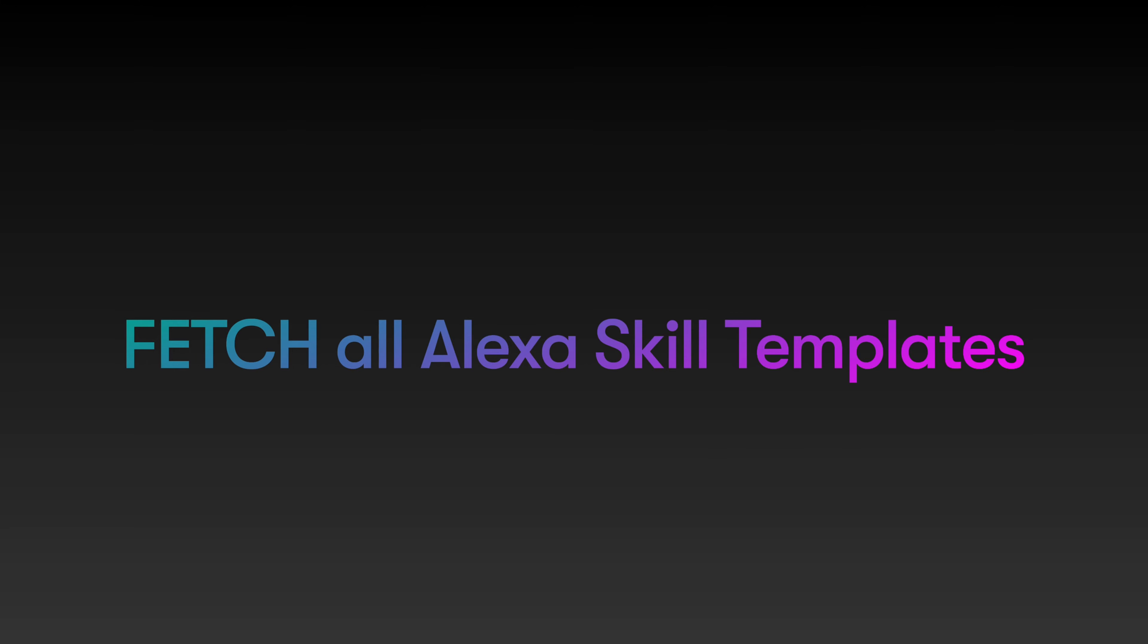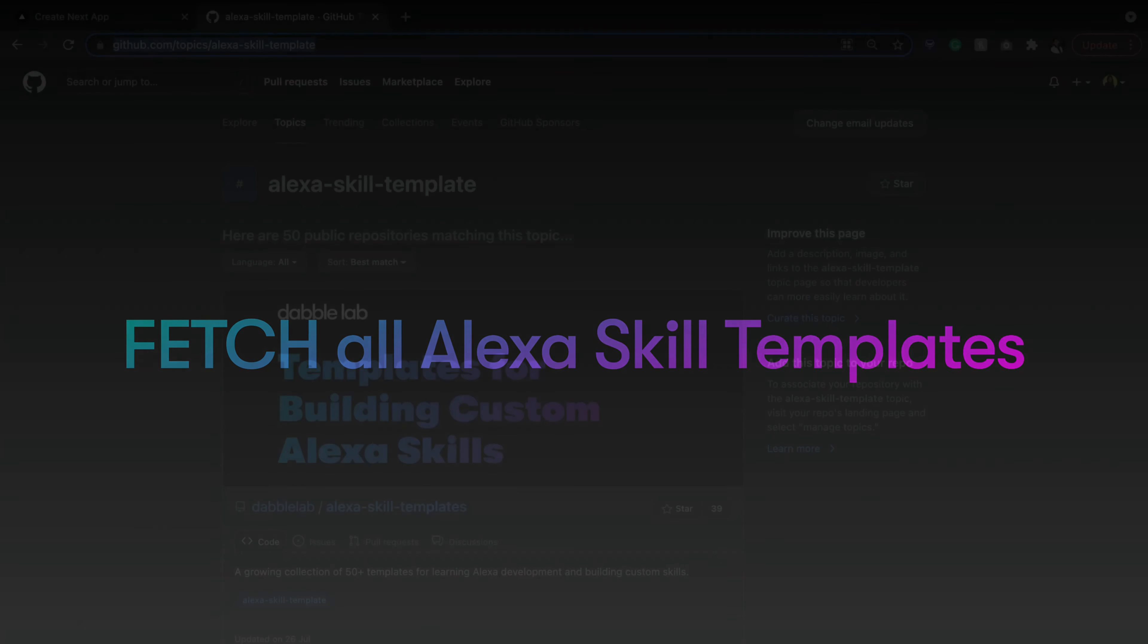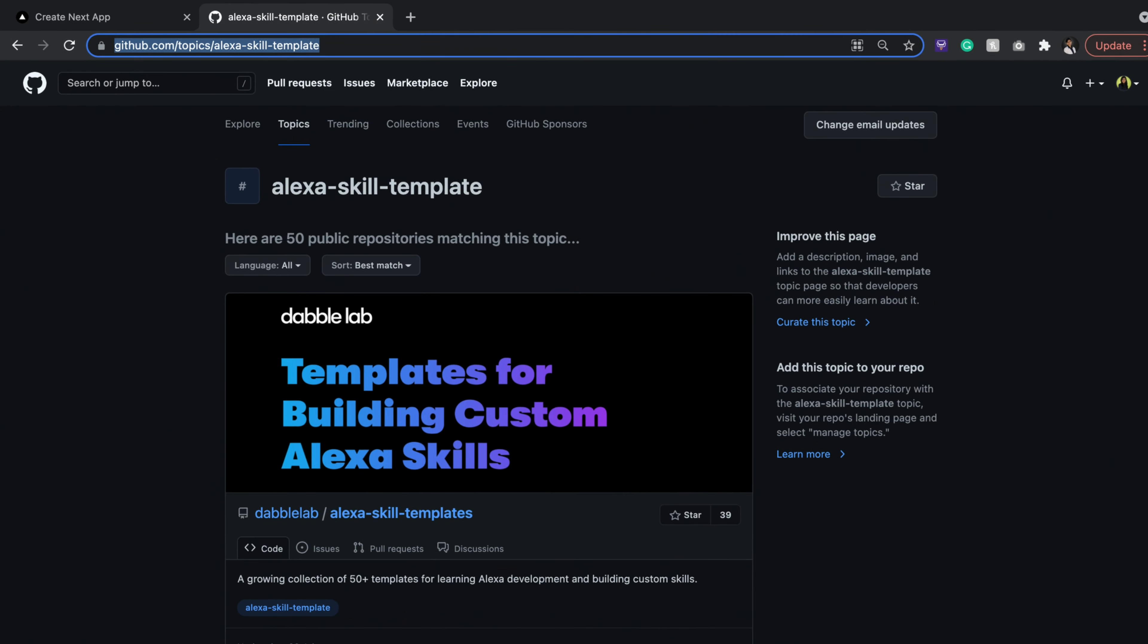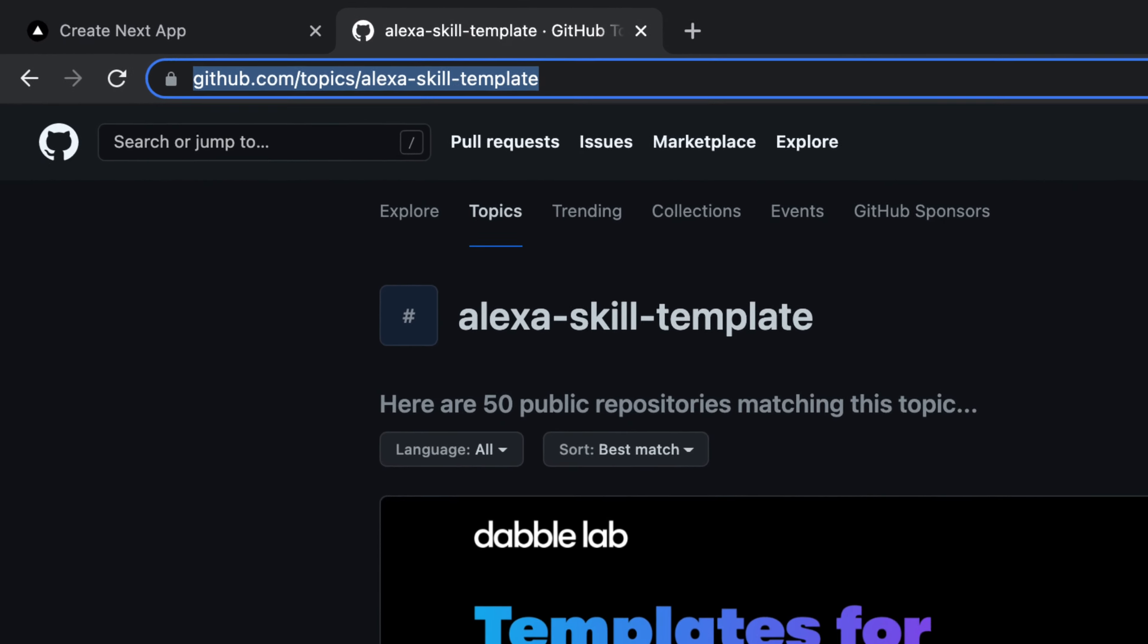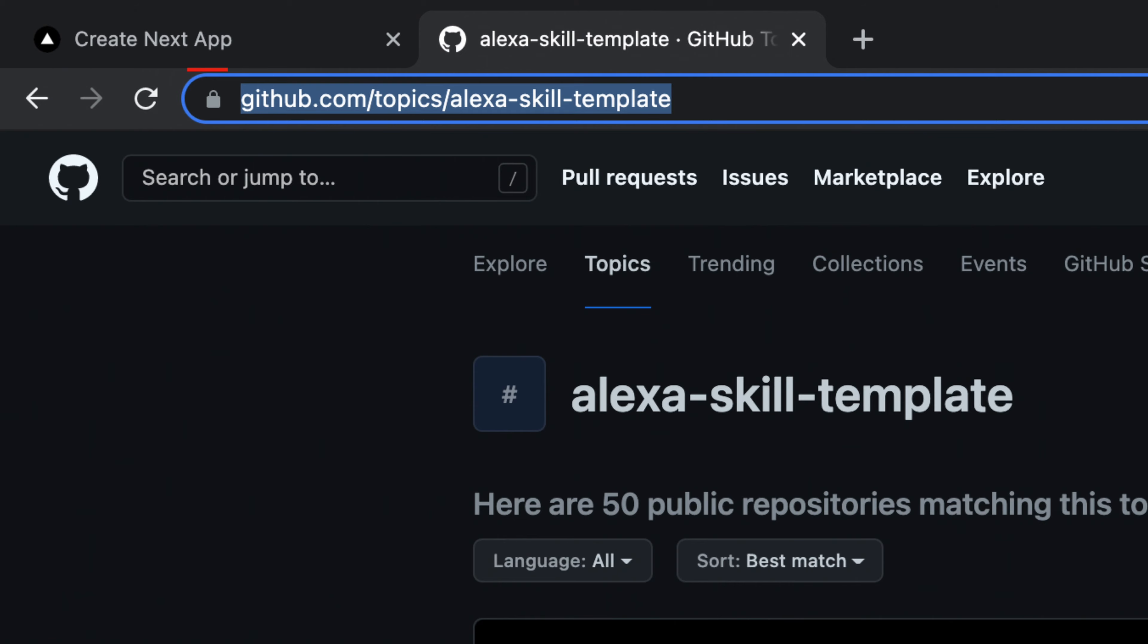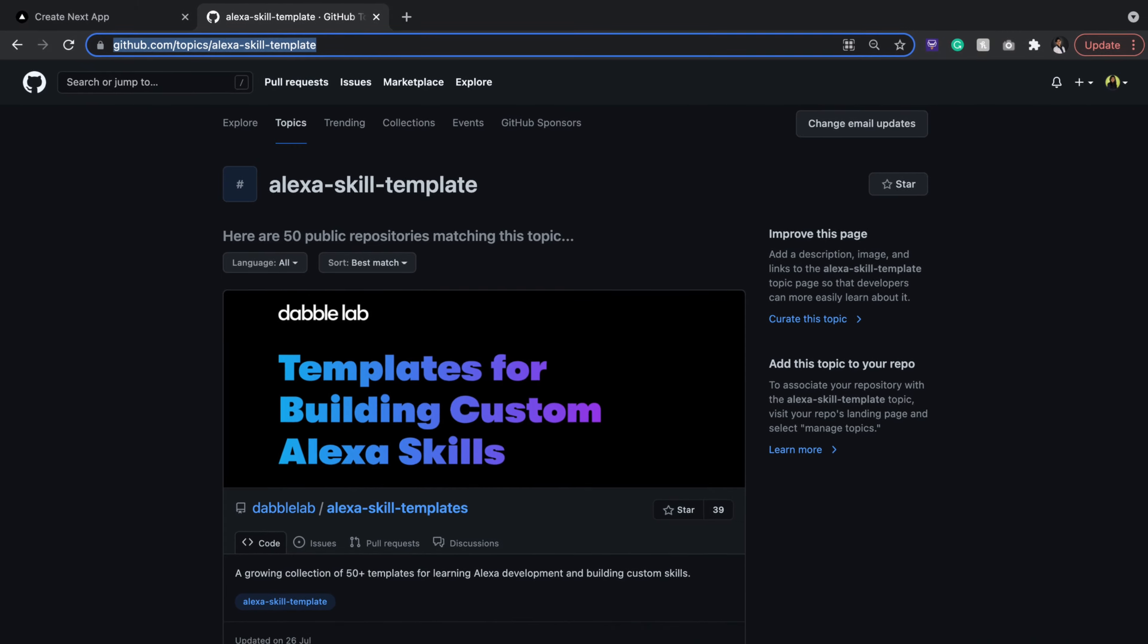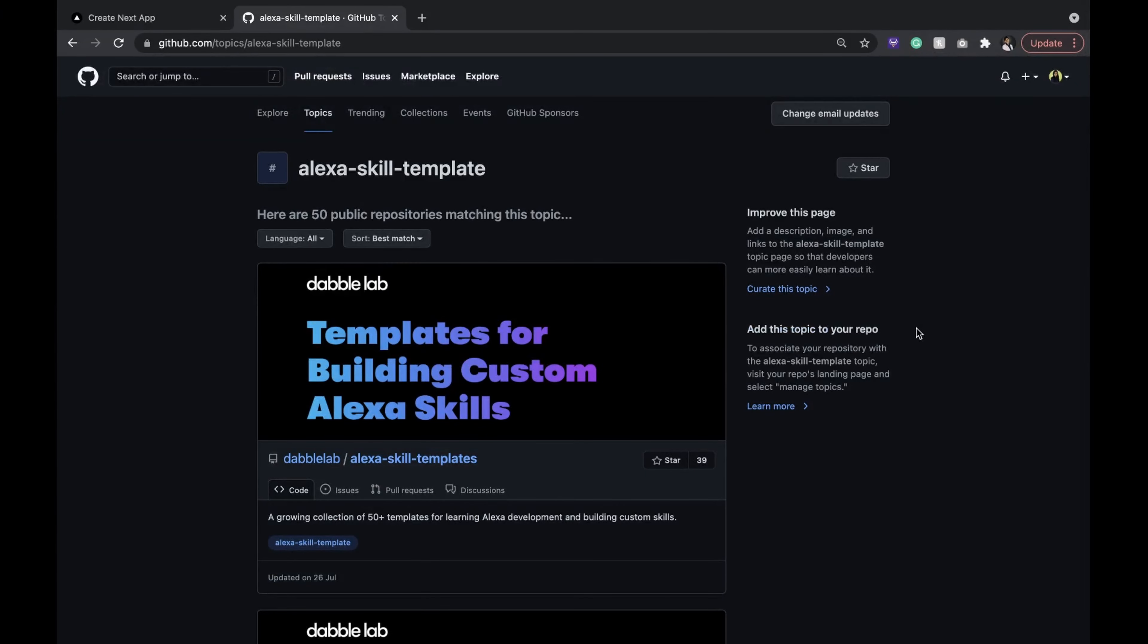So when we navigate to this link here, we see a list of GitHub repositories under the topic Alexa skill template, and most of them are built by us.